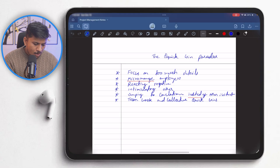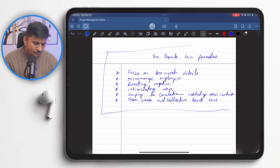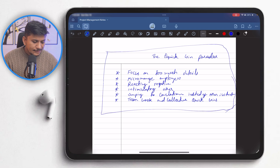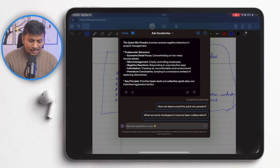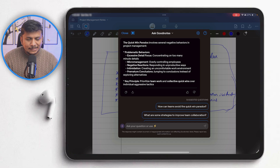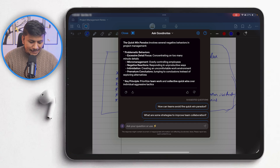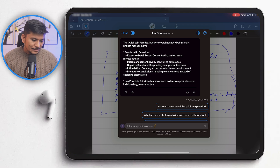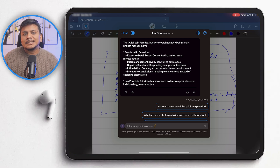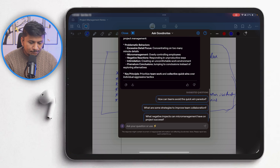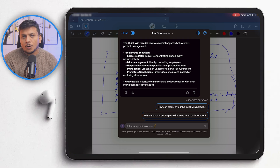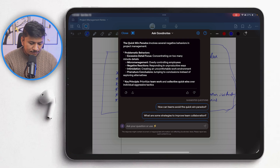So this concept — quick win paradox — was not actually from the project management section of my notes. But the good thing is the AI understood that I had created different notes in the same file. However, it was not quite smart enough to recognize that this was a different topic. It presented the quick win paradox in the context of project management, which is really awesome because it gave me a new way to think about that topic — a perspective I hadn't considered.